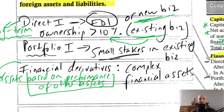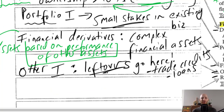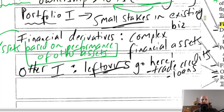Other investment is essentially a leftovers section — anything that's not direct investment, portfolio investment, financial derivatives, or reserve assets gets put into this category. Examples of what sits here include trade credit and loans.